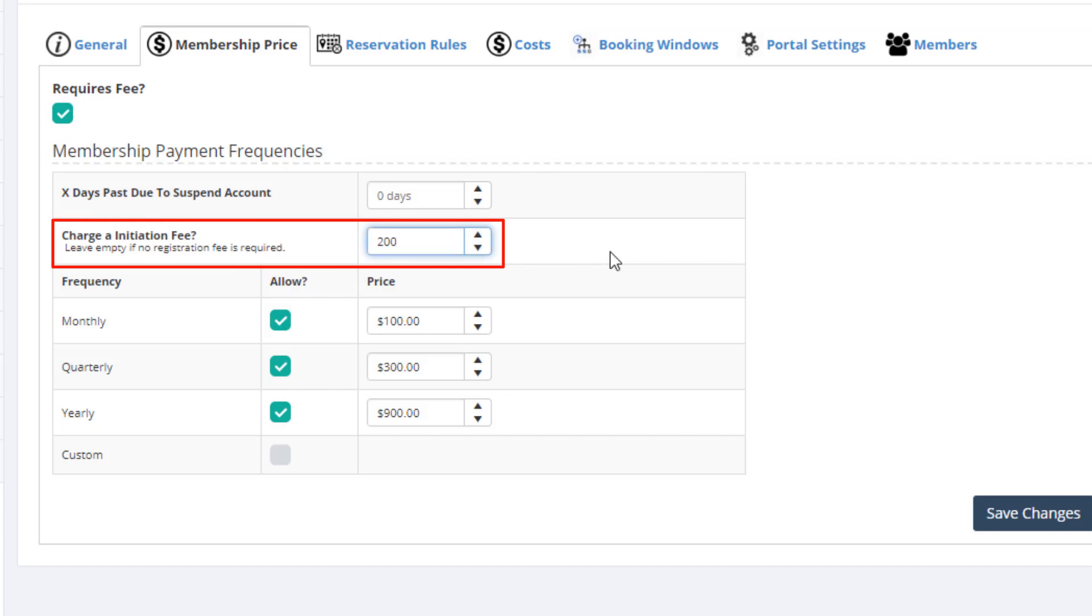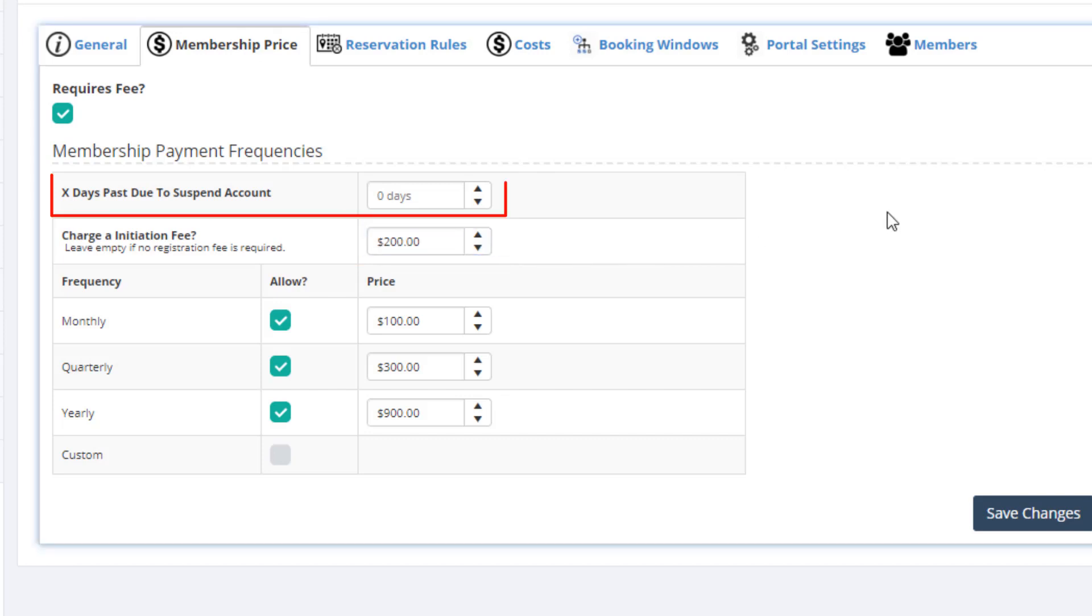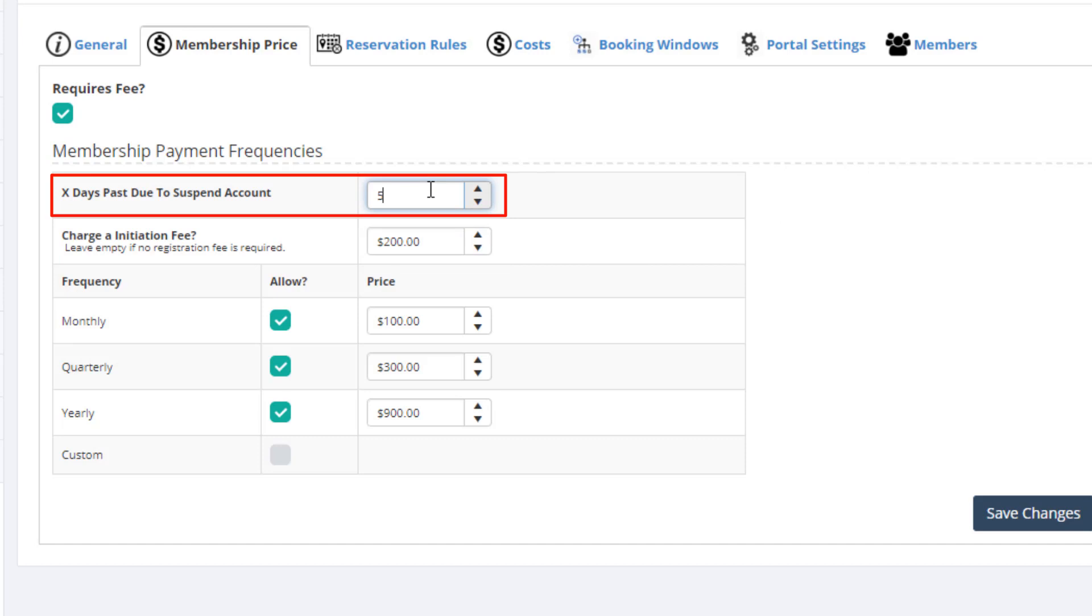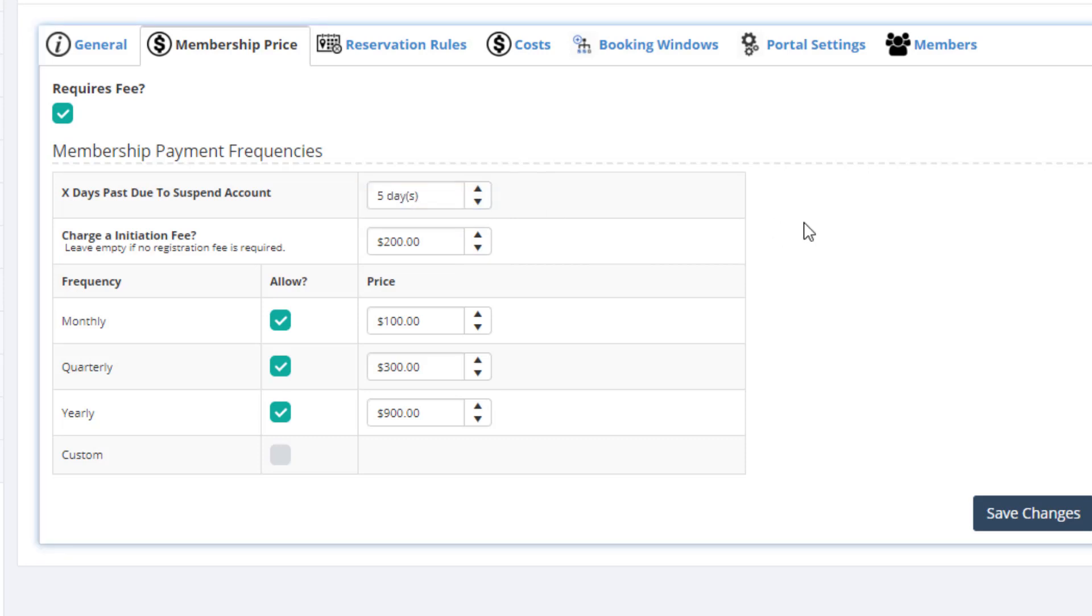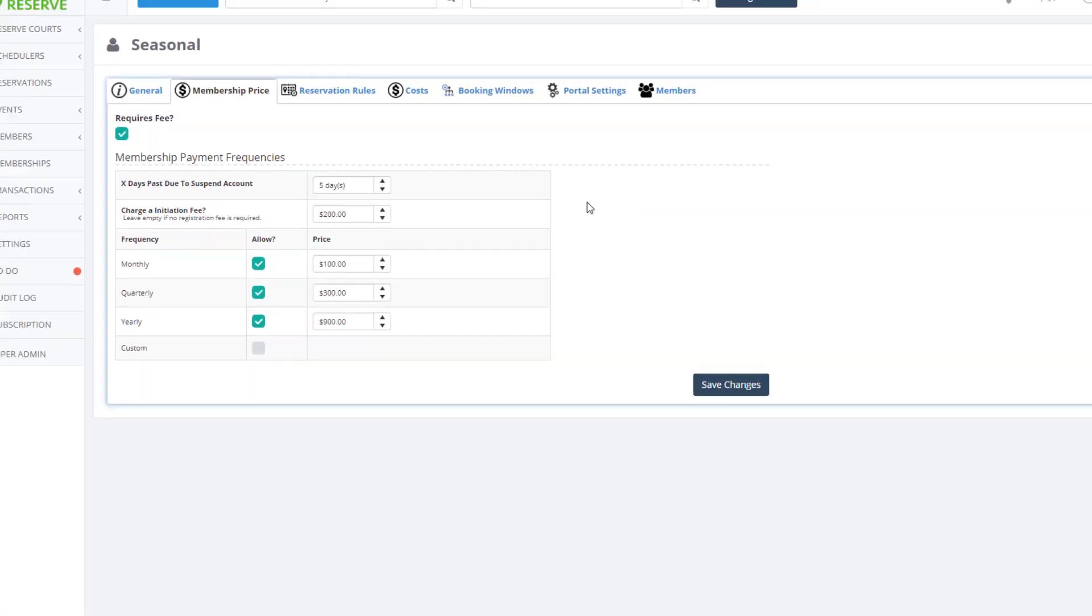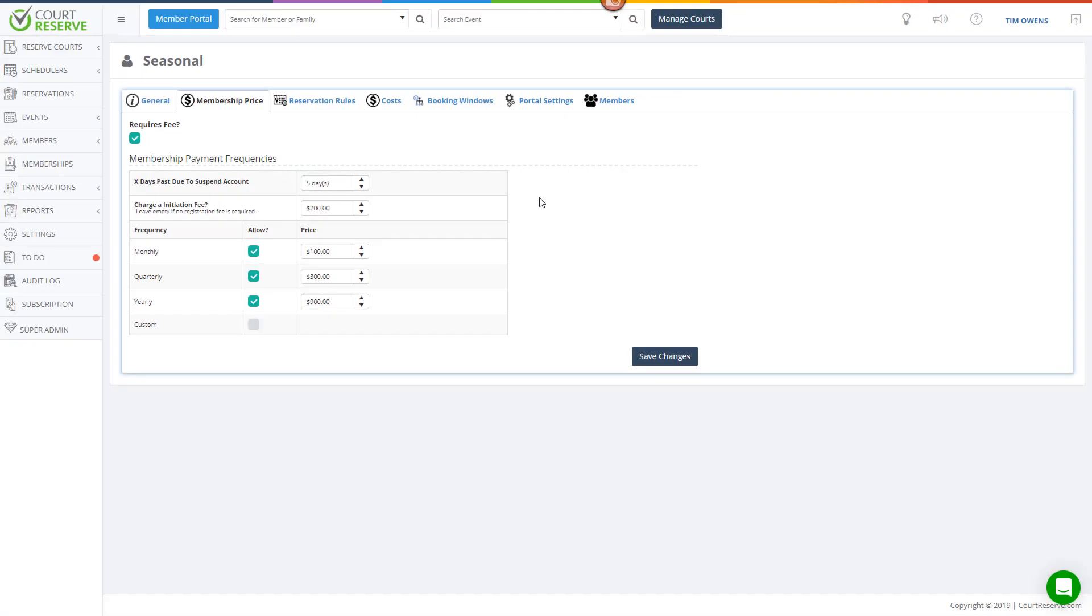This section is where you can also set a one-time initiation price when a membership is purchased for the first time. You can also set a grace period for membership payments. For example, if I were to set it to five, then a member would have five days once a billing cycle is due before their account would be automatically deactivated. Next, let's look at how you would assign a new member a membership from the admin side.